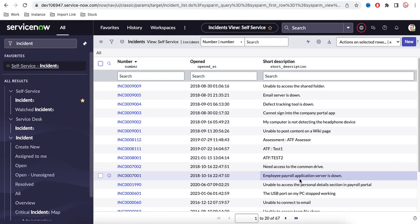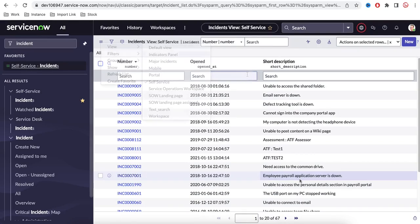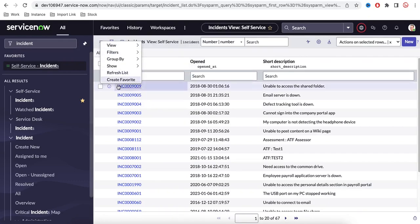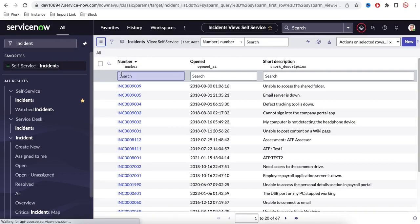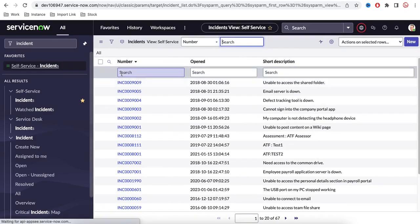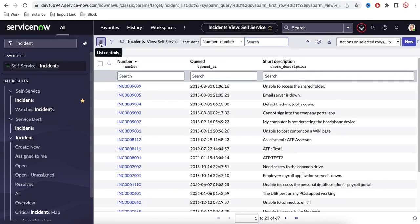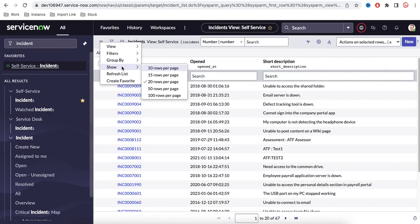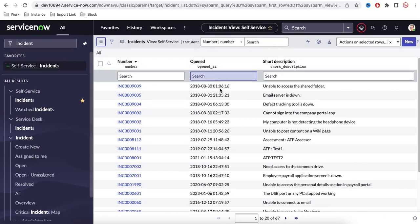First, you can mark this as a favorite by clicking 'Create Favorite' — it will be marked as a favorite. You can also refresh the list by simply right-clicking and selecting refresh.